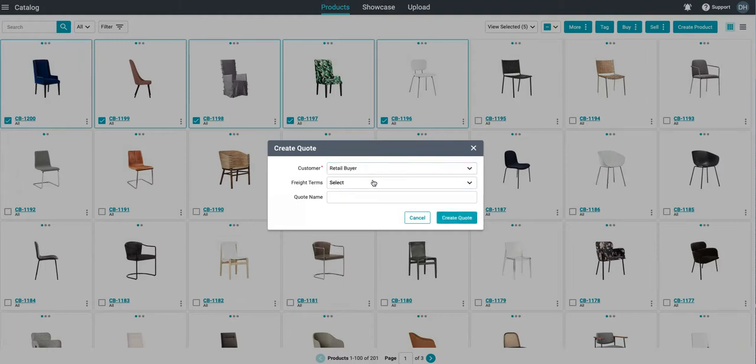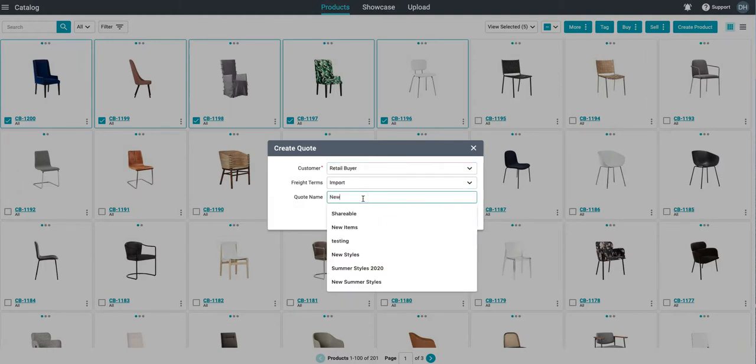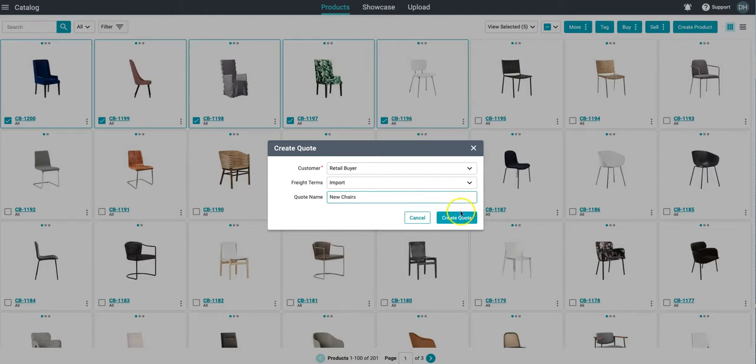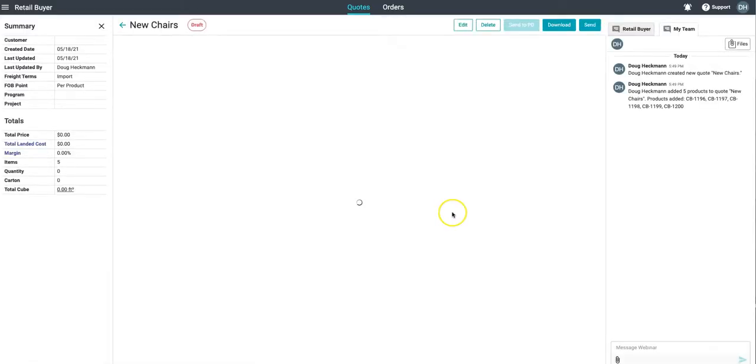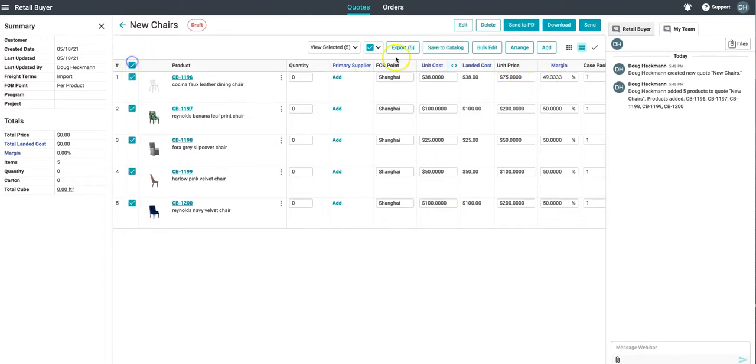That being said some buyers like to do things the way that they've always done it. Shorefront can now leverage all of the product data that your team has imported into the catalog and export it into customizable formats.